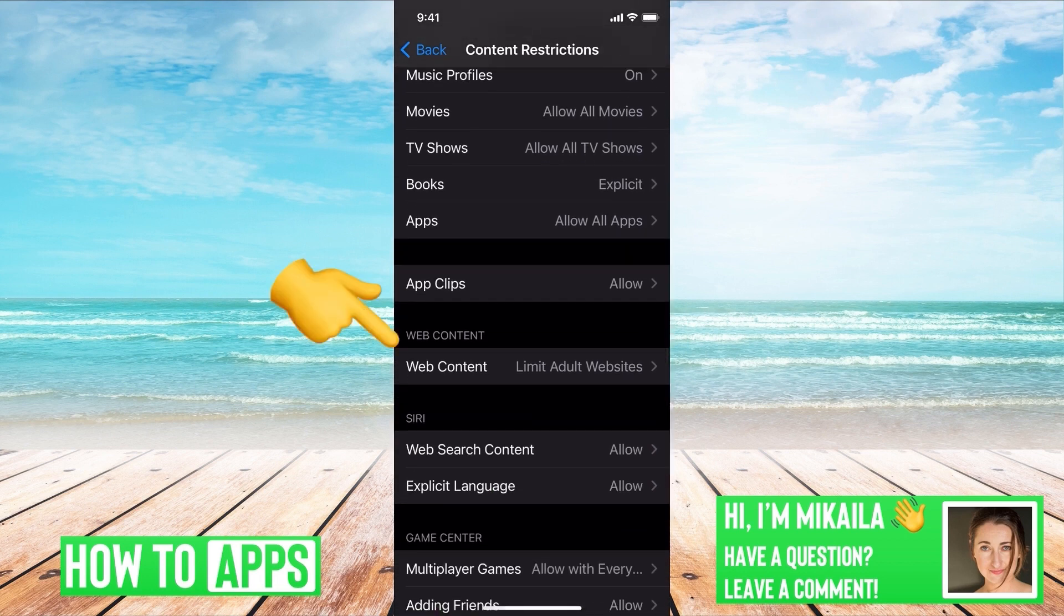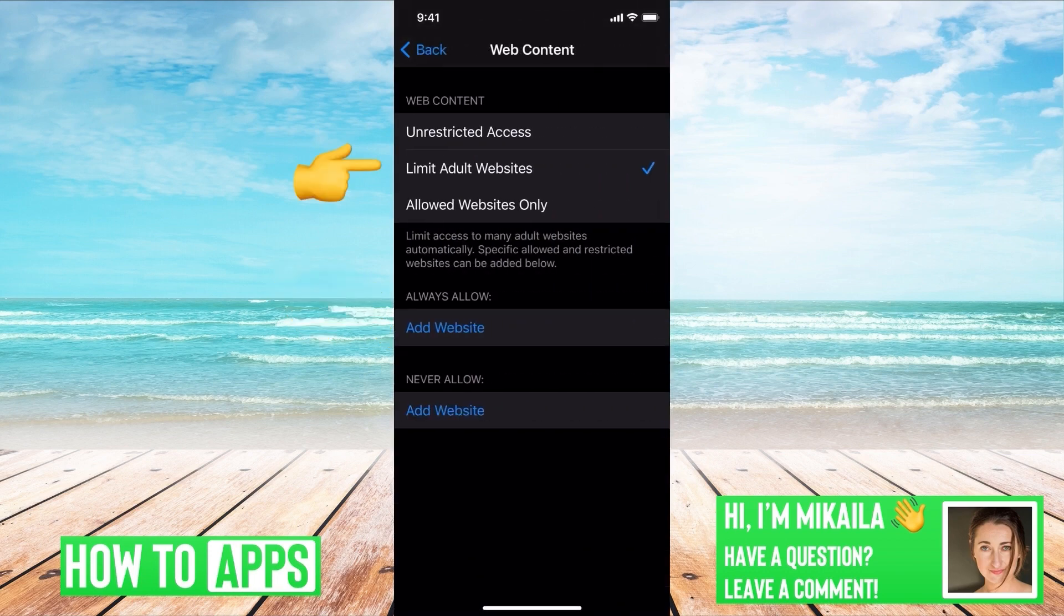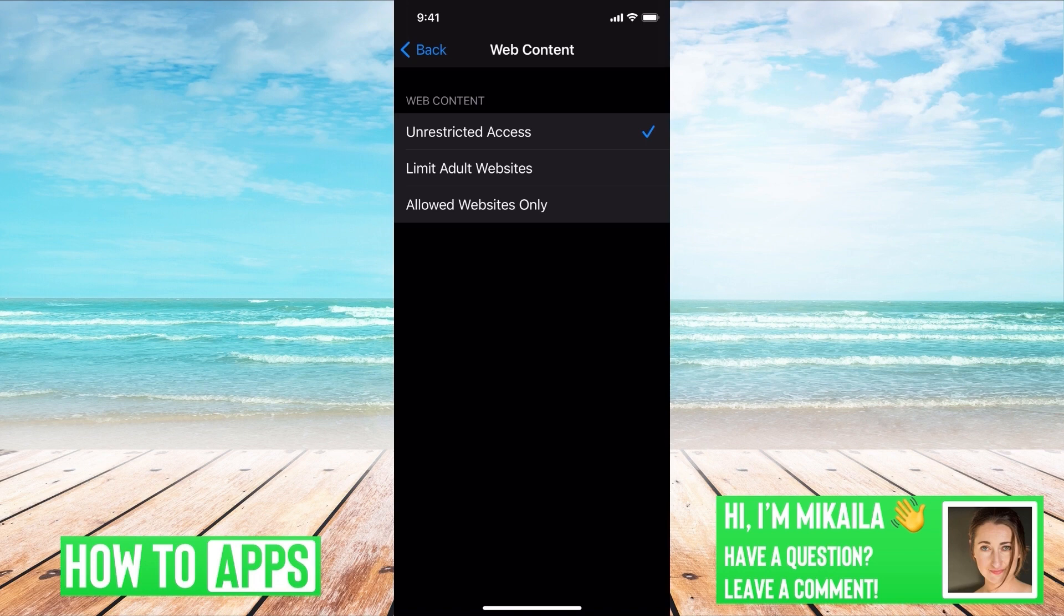And then click on that. That's going to open up a menu, and you have right now Limited Adult Websites, so you can change it to Unrestricted Access so you can do whatever, so there's no limitations.